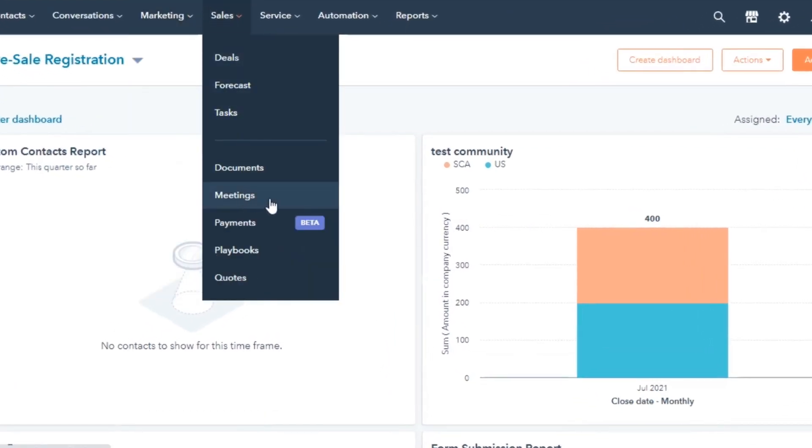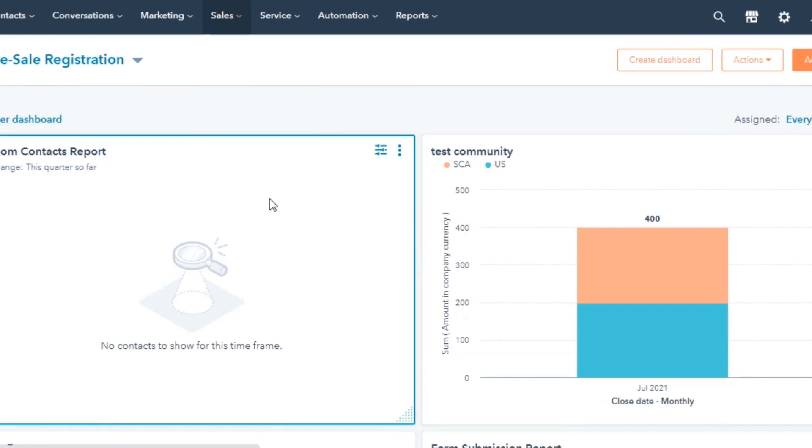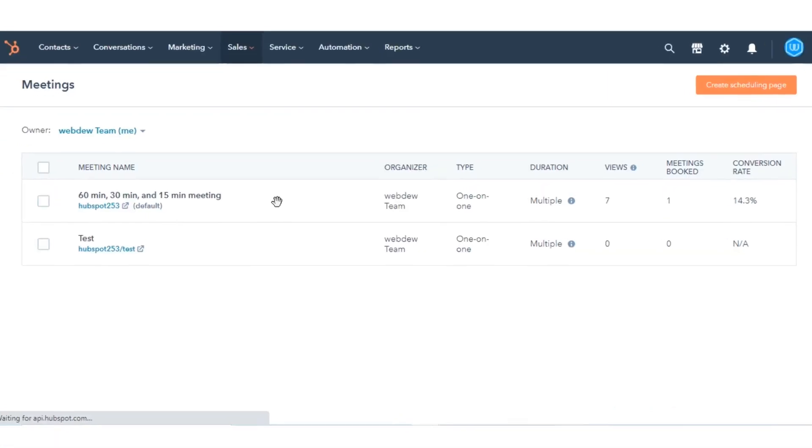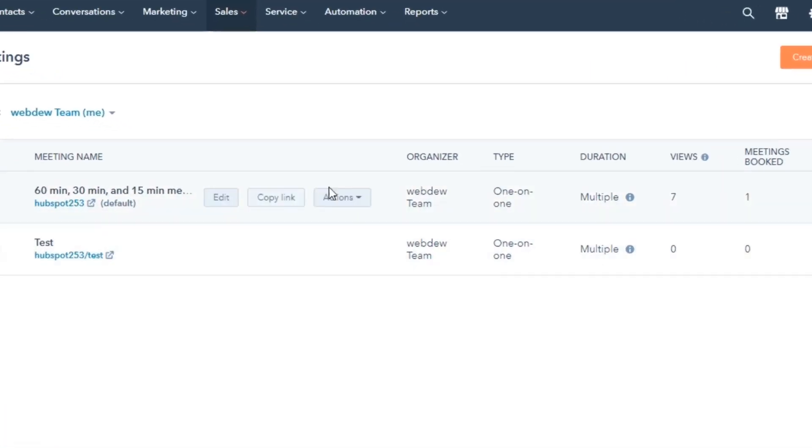Then, select Meetings. Hover over the meeting and click the Actions drop-down menu. Then, select Embed.